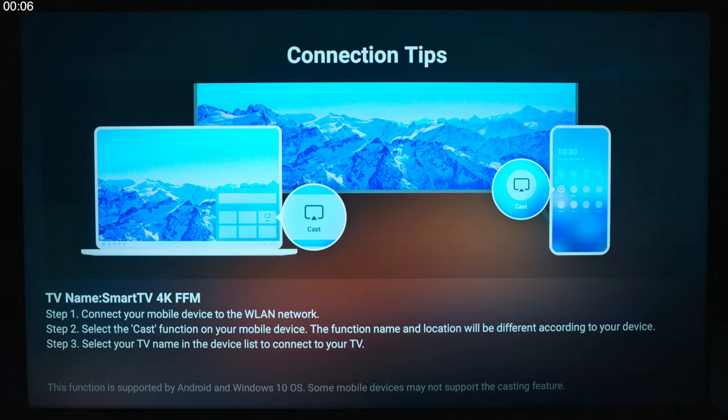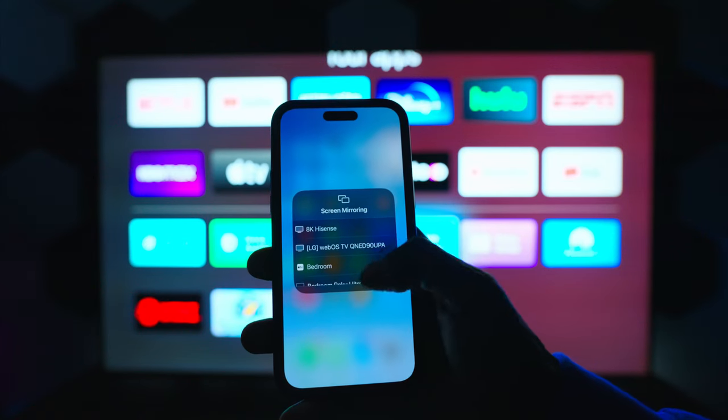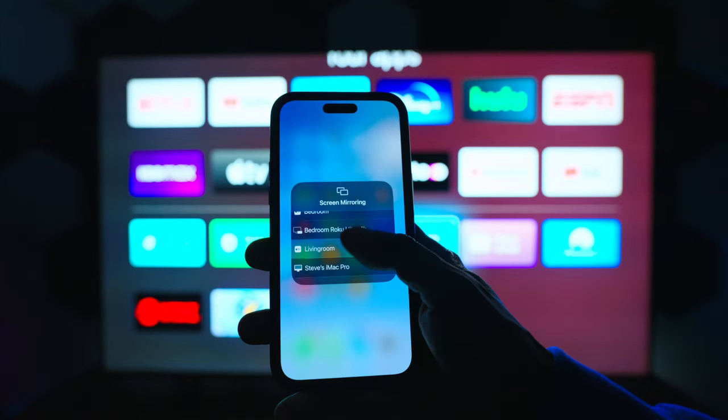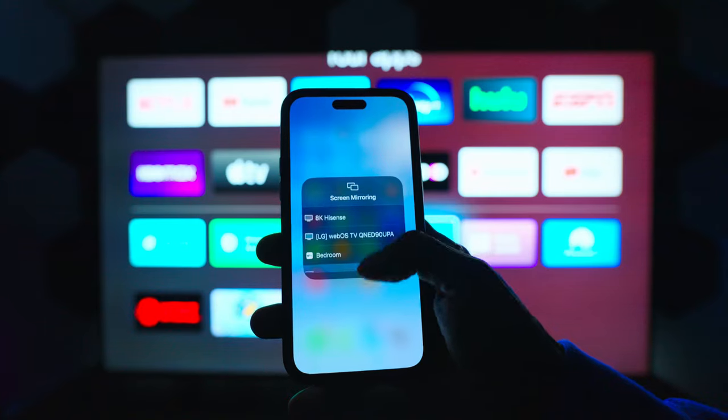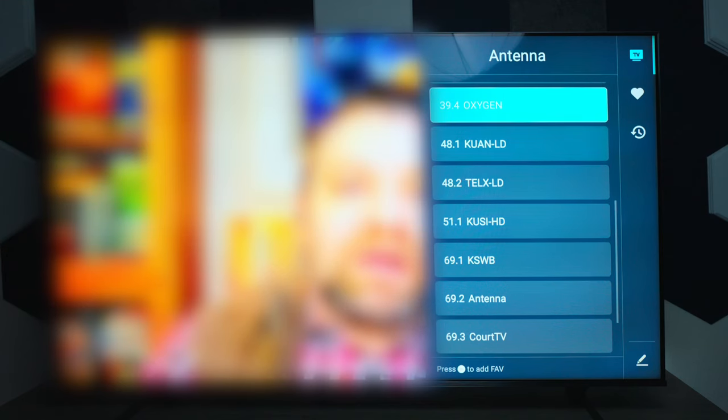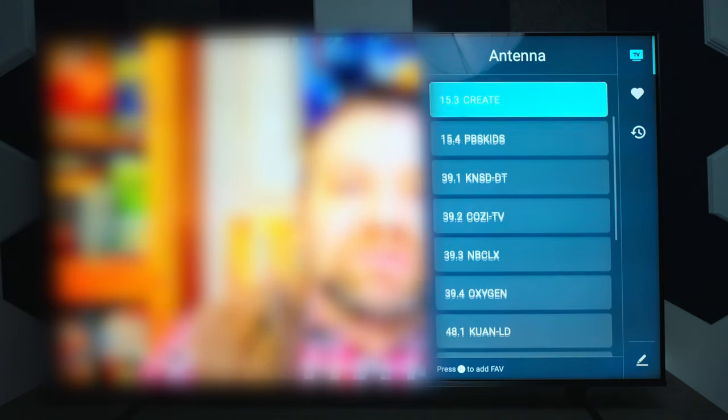And keep in mind, this is only supported by Windows 10 and Android, not iOS devices. And I did put my iPhone, and I don't see any kind of AirPlay options, just so you guys know.